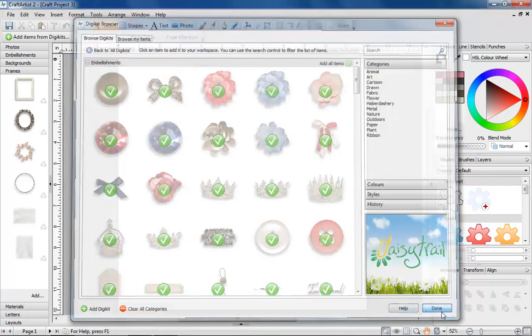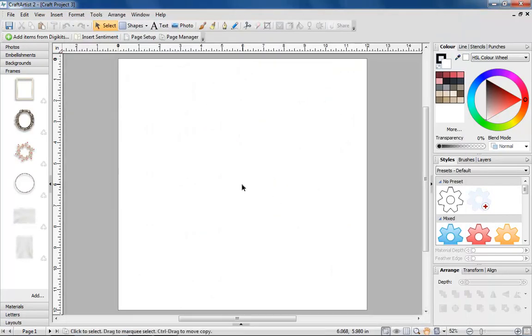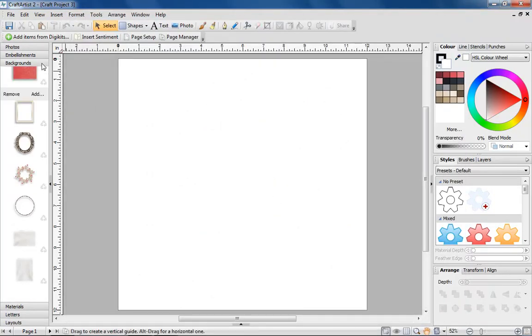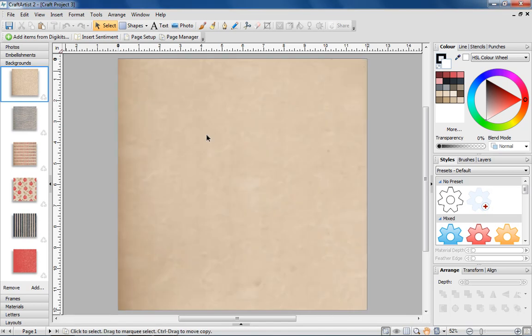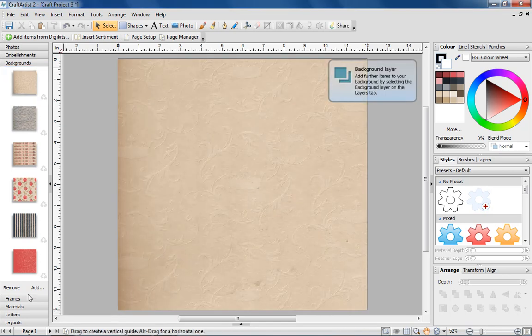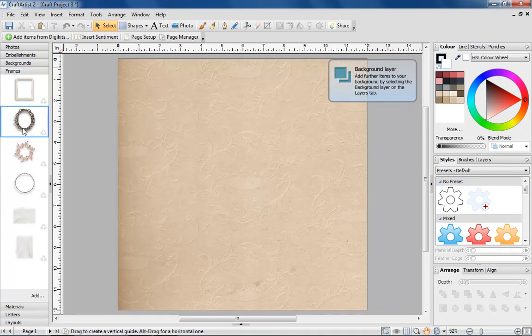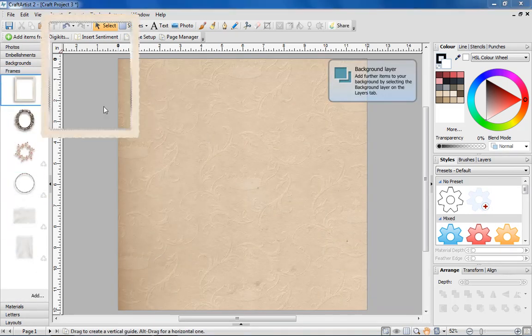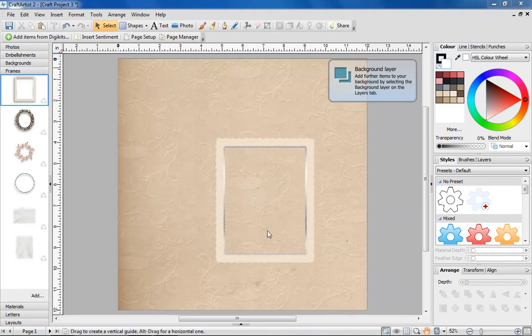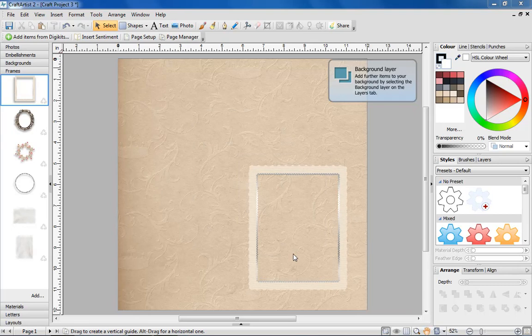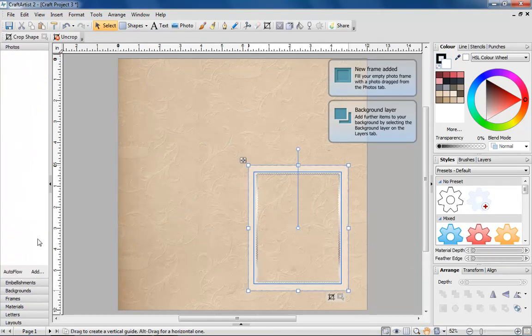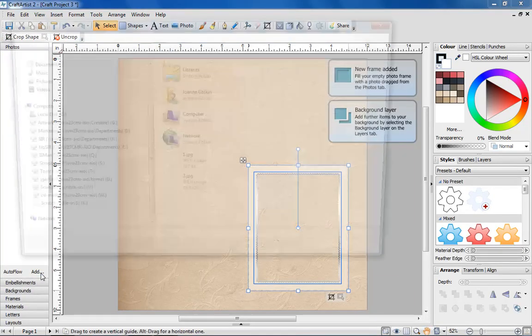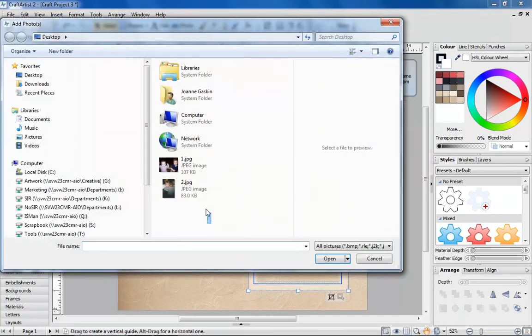Now it's time to get crafting. Drag and drop items from the tabs on the left onto your page. It's easy to add photos, just drag and drop into one of the dynamic frames.